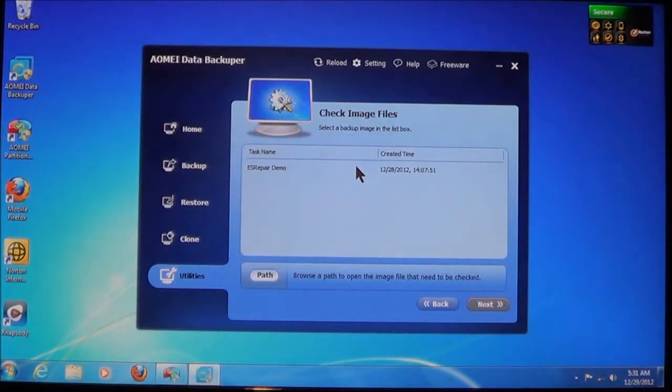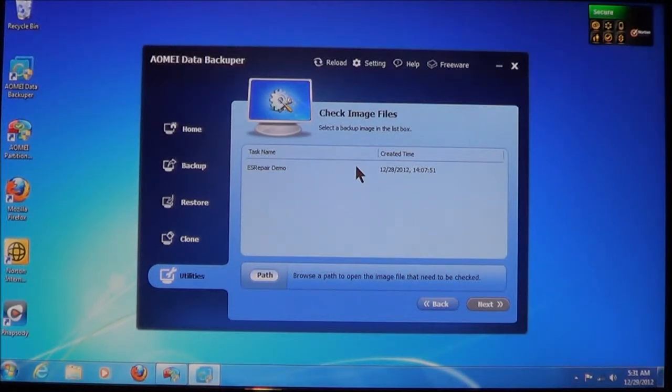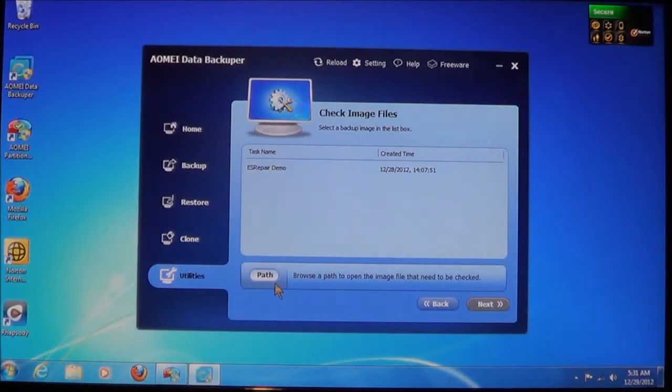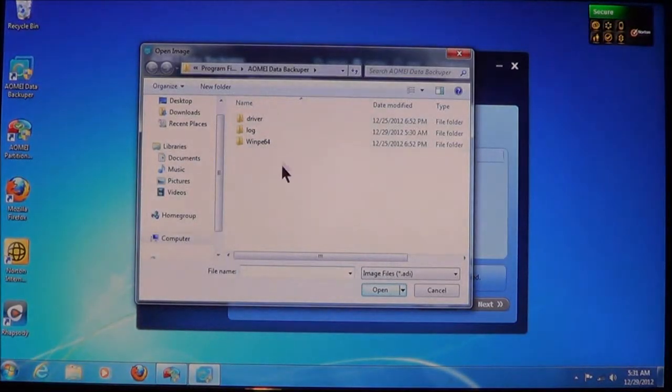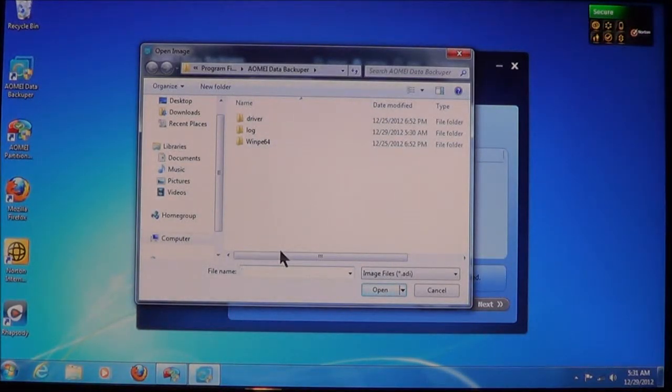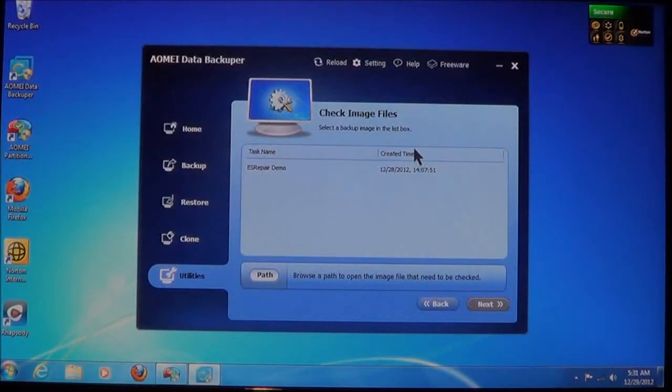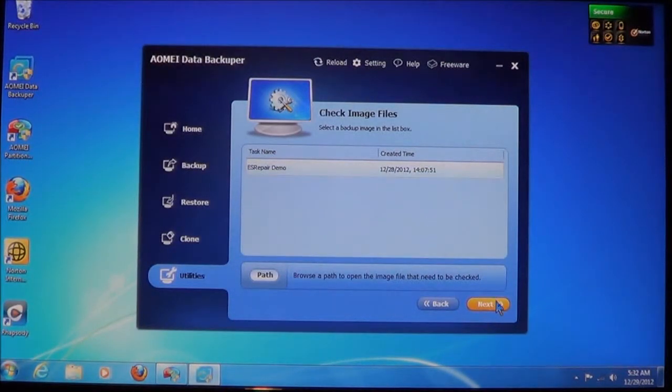Now it will give you a list of all of your backups that it is currently listing. You can also choose Path, and you can locate another backup that requires checking. What we're going to do is select and then choose Next.